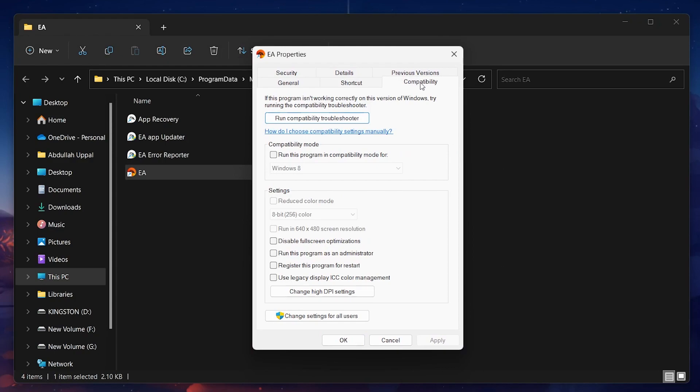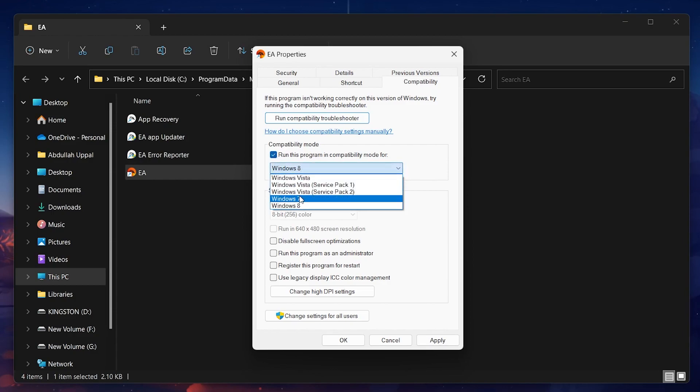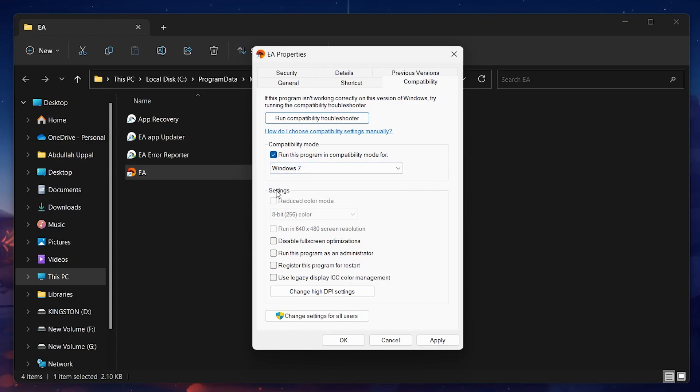Check the Run this program in compatibility mode for option and change it to Windows 7. Next, in the Settings section, check the Run this program as an administrator option. Hit Apply and then click OK.